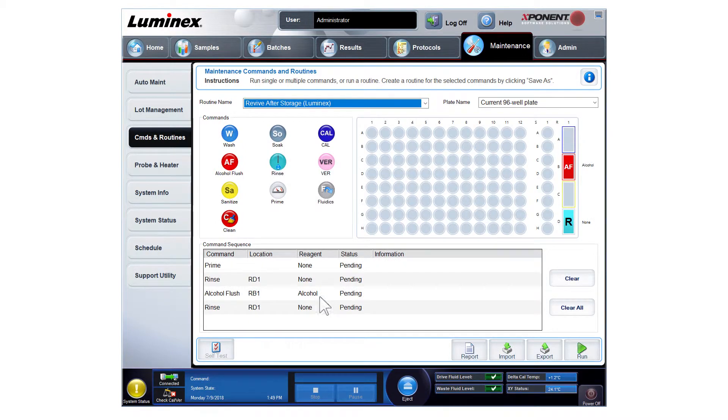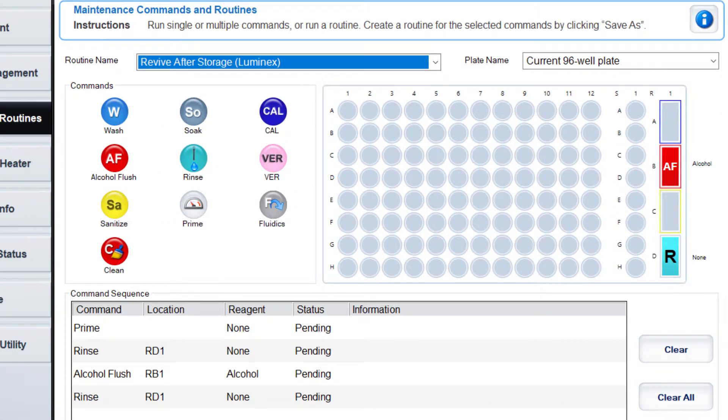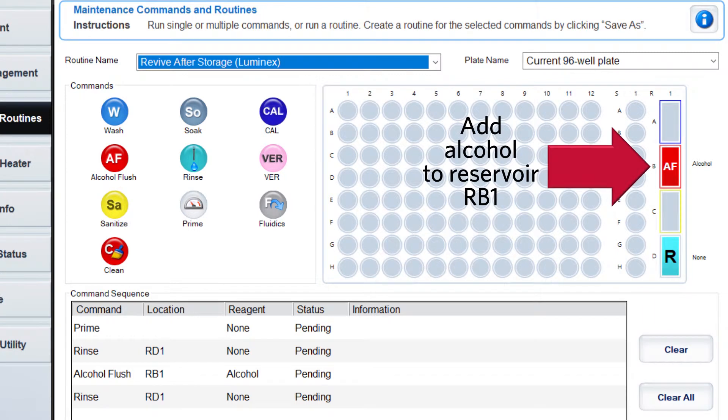As indicated in the diagram on the right of the page, 70% isopropanol or ethanol should be added to reservoir RB1 on the off-plate reagent block.